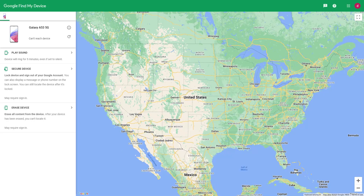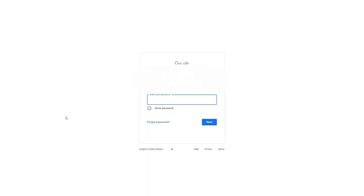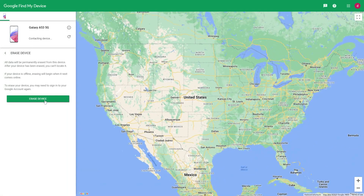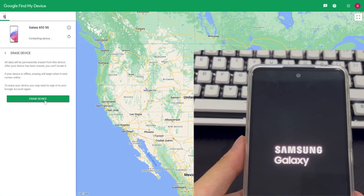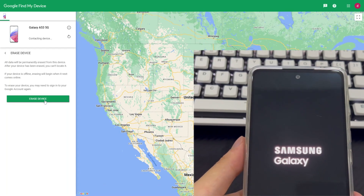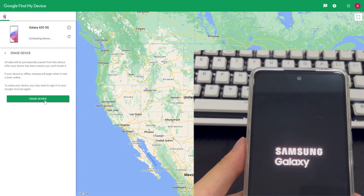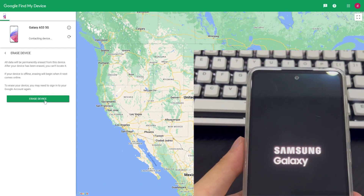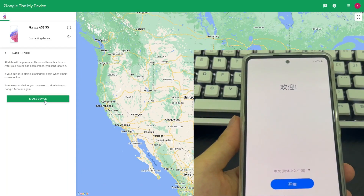If there is necessary data on the Android phone, please back it up before erasing. Click Erase Device, then log into your Google account again when the login interface appears. Enter your Google account and password and click Confirm. After login, the page will jump back to the Google Find My Settings page. Click Erase Device again and wait patiently. After the reset is complete, your Android phone will display the same interface as when you first turned it on. Remember to write down your new password in a safe place to avoid this problem happening again.